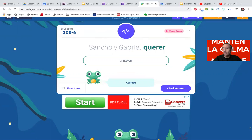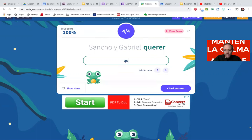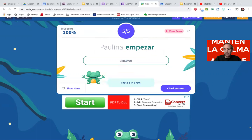Here we do have a stem change. Sancho y Gabriel — querer, they form. Stem change: I-E-R-E-N — quieren. Okay, that is that. Work on that for five minutes.